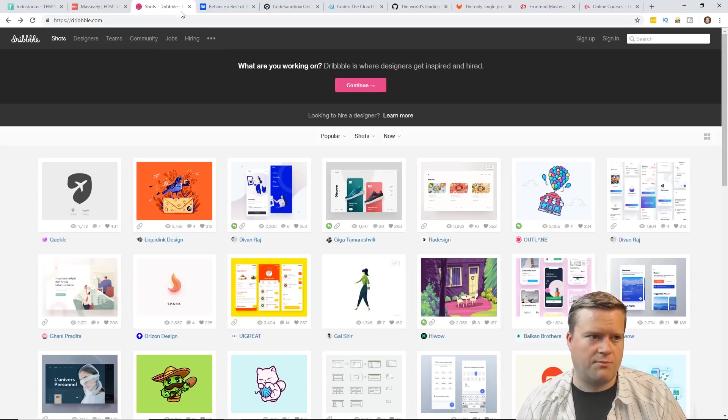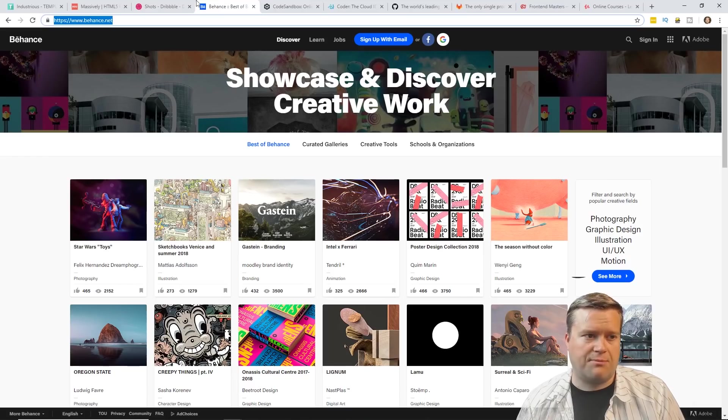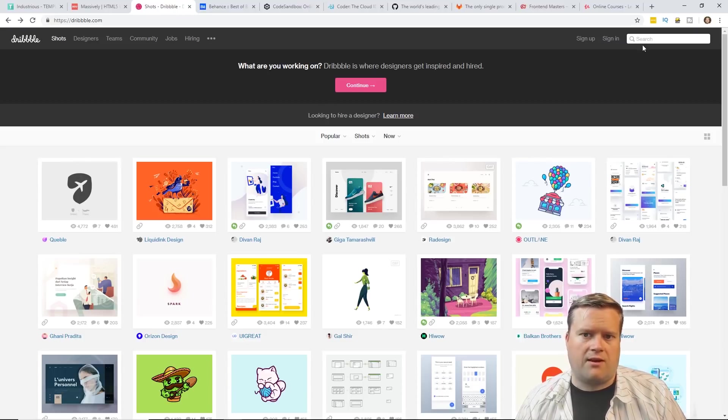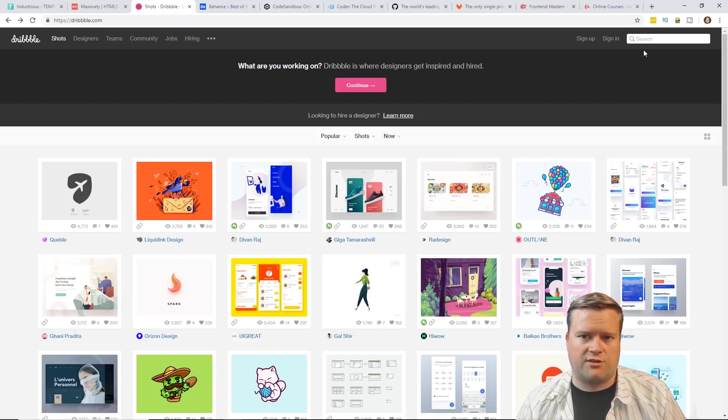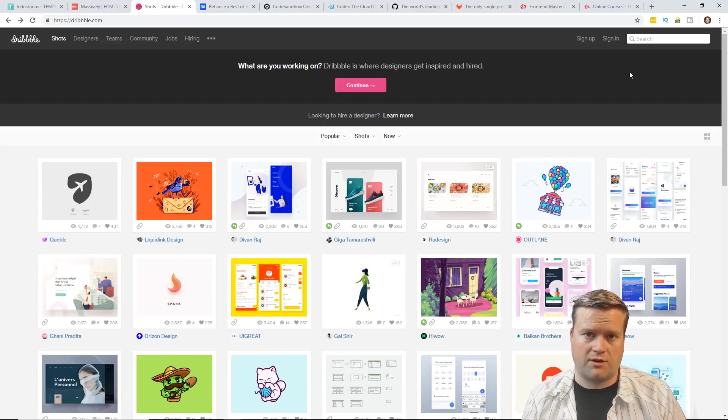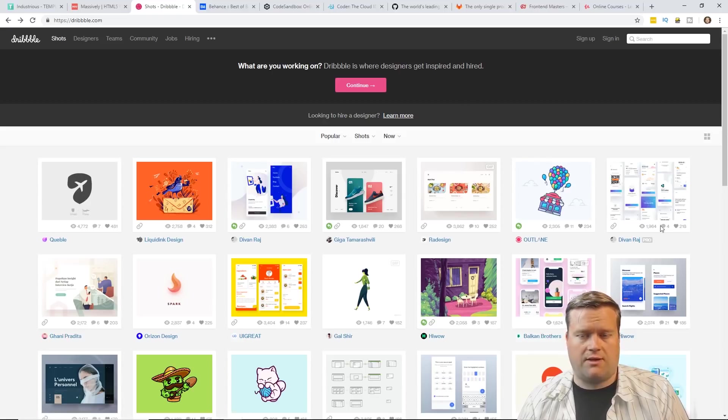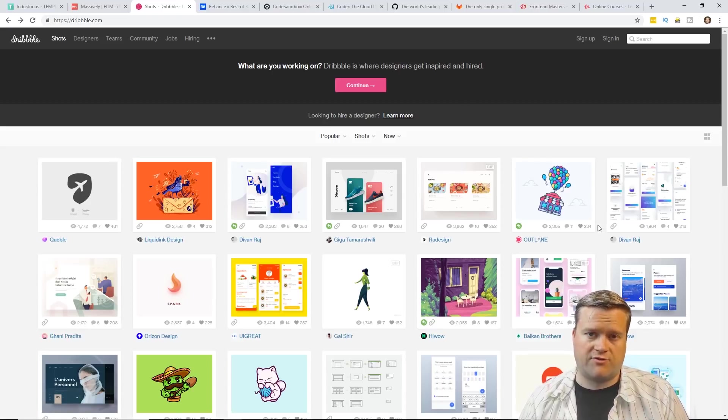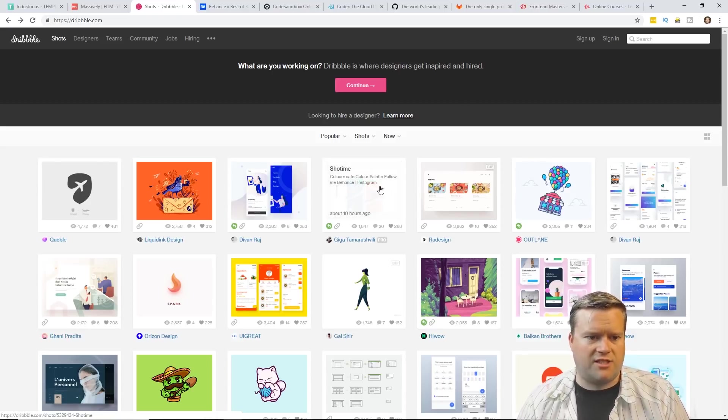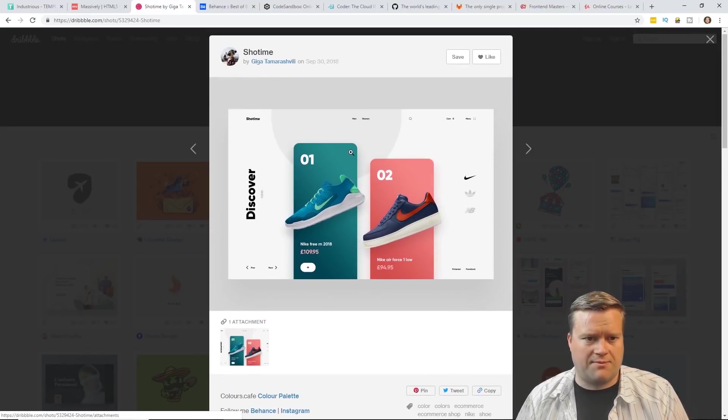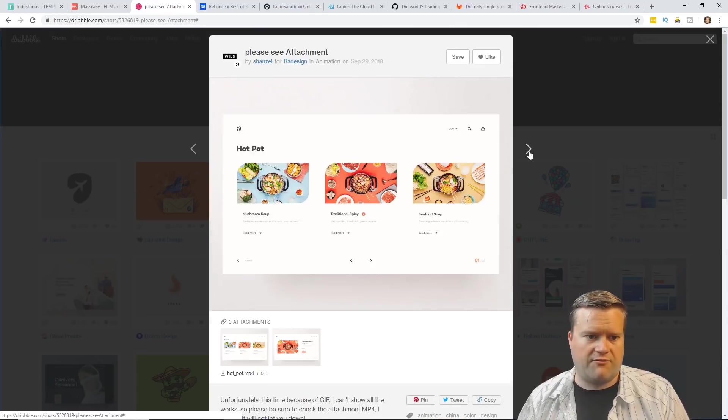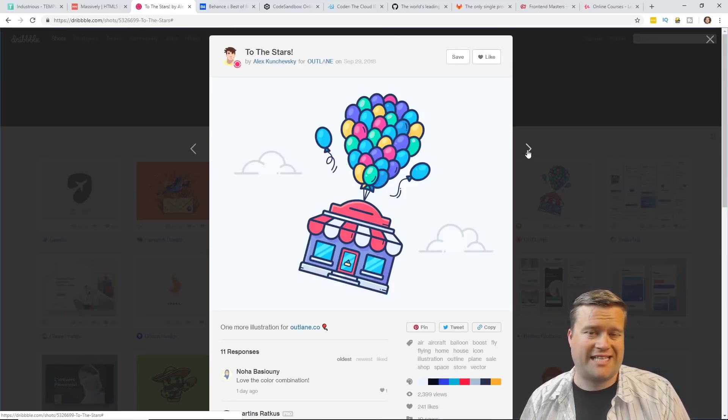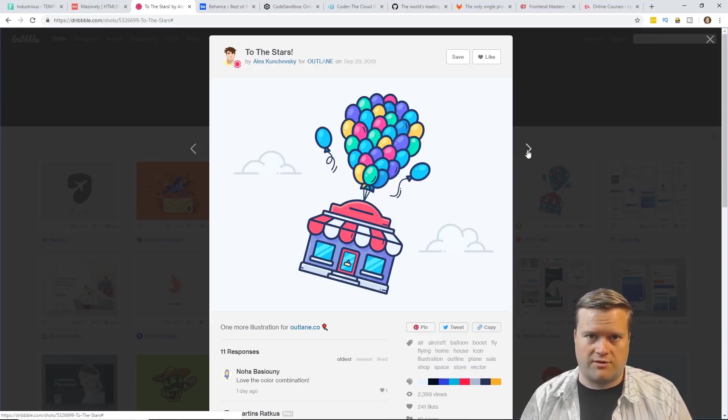Now Dribbble is the first website I want to talk about, but there's also Behance. They both do very similar things. What I do here is I'll just put in a search for something that I'm looking for. I'll search for web or Spotify and then I'll just kind of take a look at the designs and I'll download them. Sometimes I'll just try to recreate them myself. So this is kind of very useful. Also if you're more of a designer, this is a great place to post your own content.